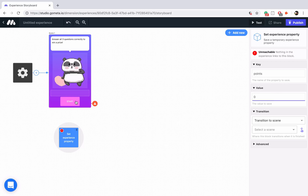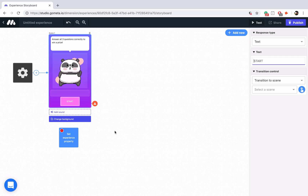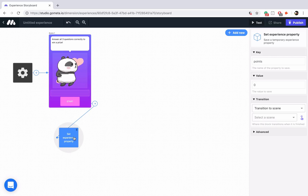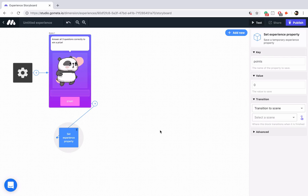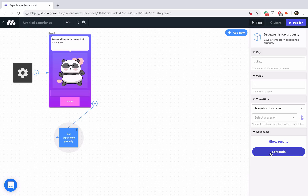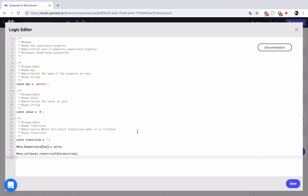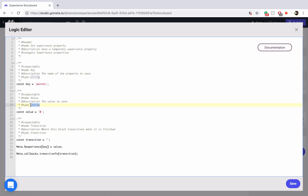Now let's link the button up to this block. We're actually going to have to go into advanced and edit the code of the block, because the block is setting a string value and we want to set a number value. So we'll type in 'number' here, and then make sure that the zero is not in quotes — just type in zero. Now let's save this block and we're ready to start with our questions.